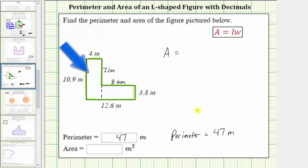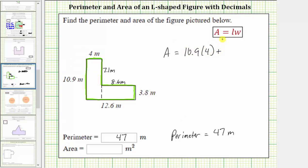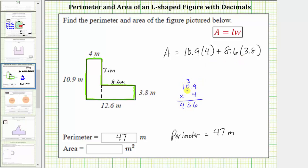The area of the given polygon is equal to the area of this rectangle plus the area of this rectangle. Notice how the length of the rectangle on the left is 10.9 meters and the width is 4 meters. The area of the rectangle on the left is 10.9 meters times 4 meters, plus the area of the rectangle on the right. We need to be careful here — this side has a length of 8.6 meters, not 12.6. So the length is 8.6 meters and the width is 3.8 meters. Therefore, the area of the second rectangle is 8.6 meters times 3.8 meters. Now we need to determine these two products and then their sum.